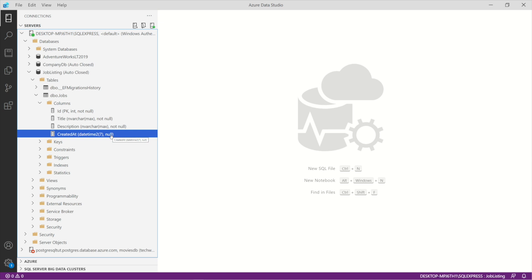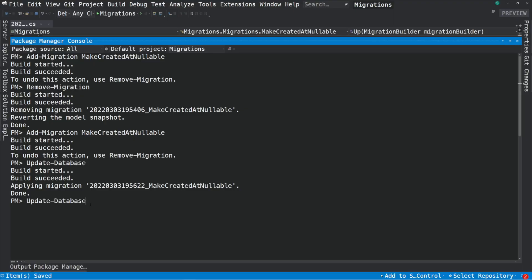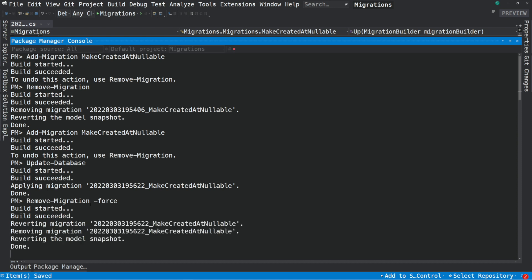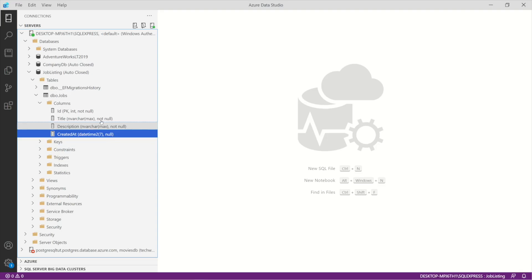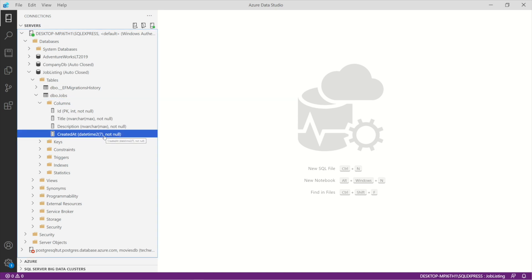Let's pretend again that applying this migration was a mistake. How can we revert a migration that has already been applied? We can use remove-migration and provide the parameter -Force. This will undo the migration in the database and will also remove the migration from the project. If we check the migration output, you can see that it reversed the migration and removed it. If we check in the project folder, the migration is gone, and if we check in the database, the CreatedAt column is back to its previous state.